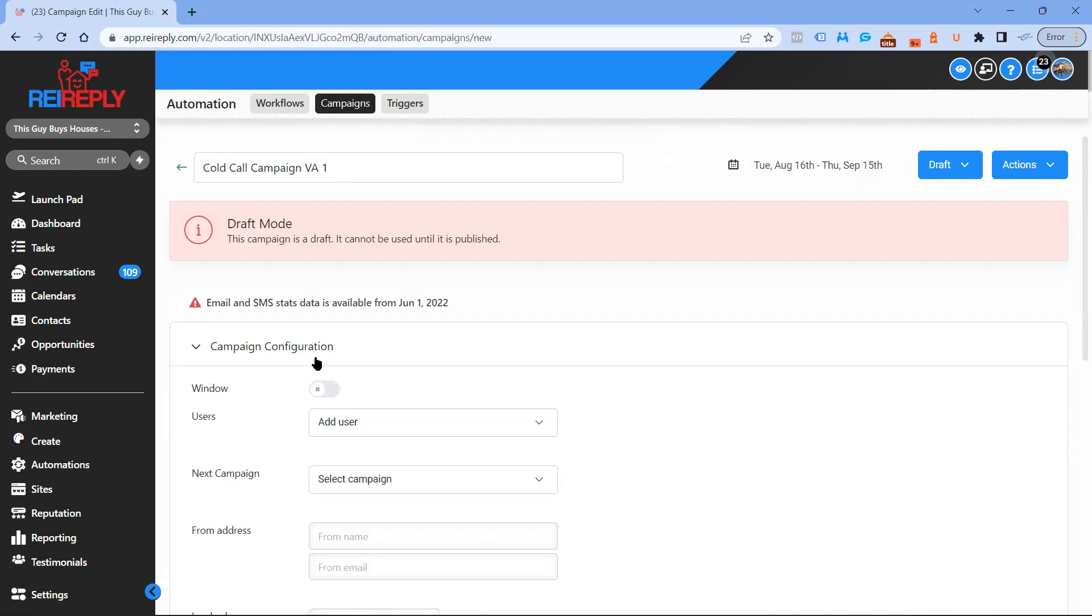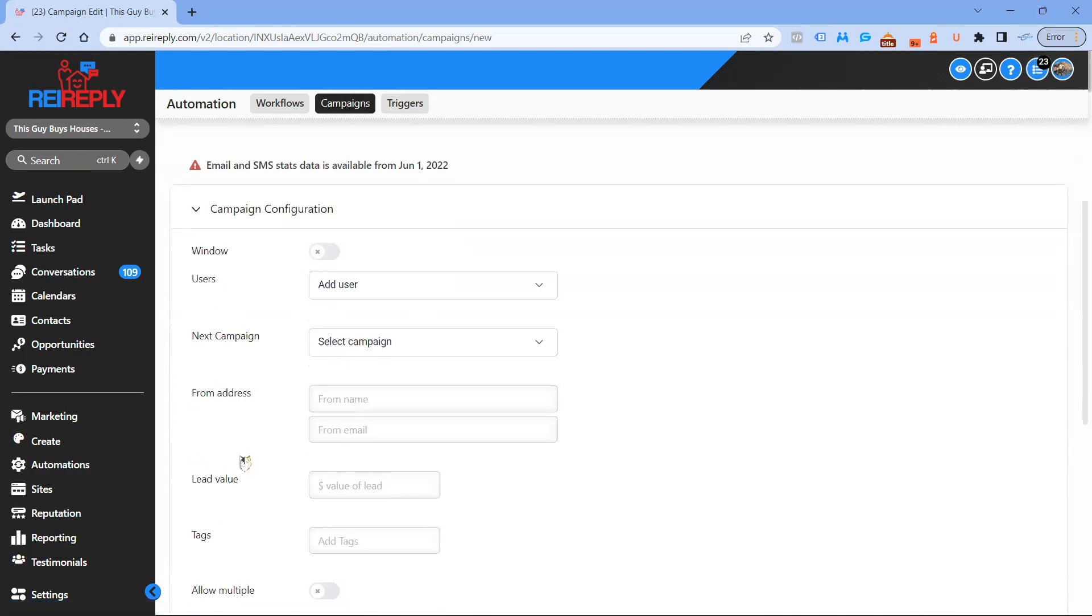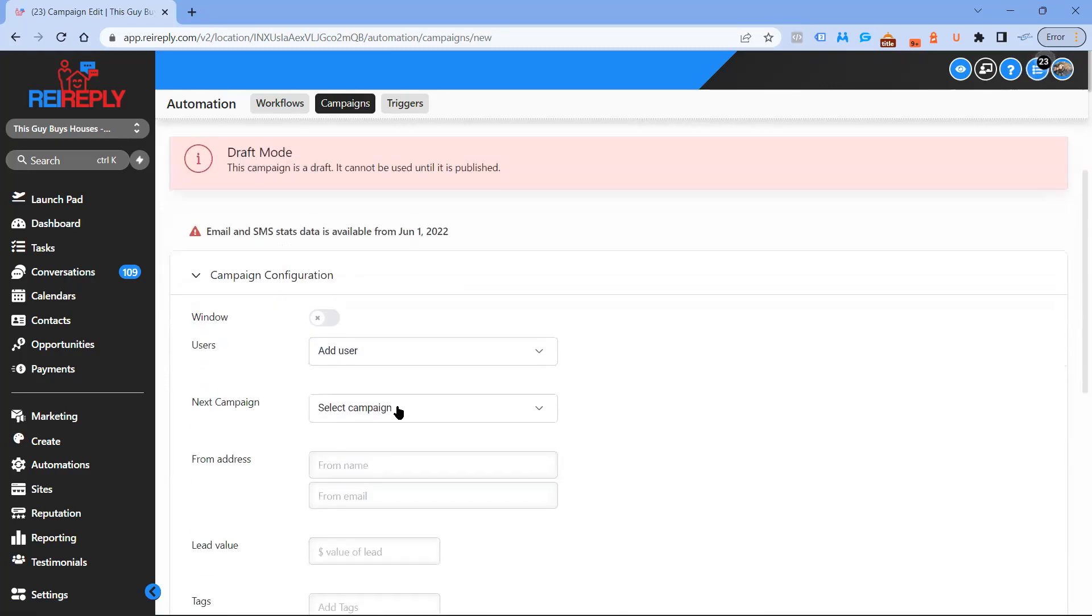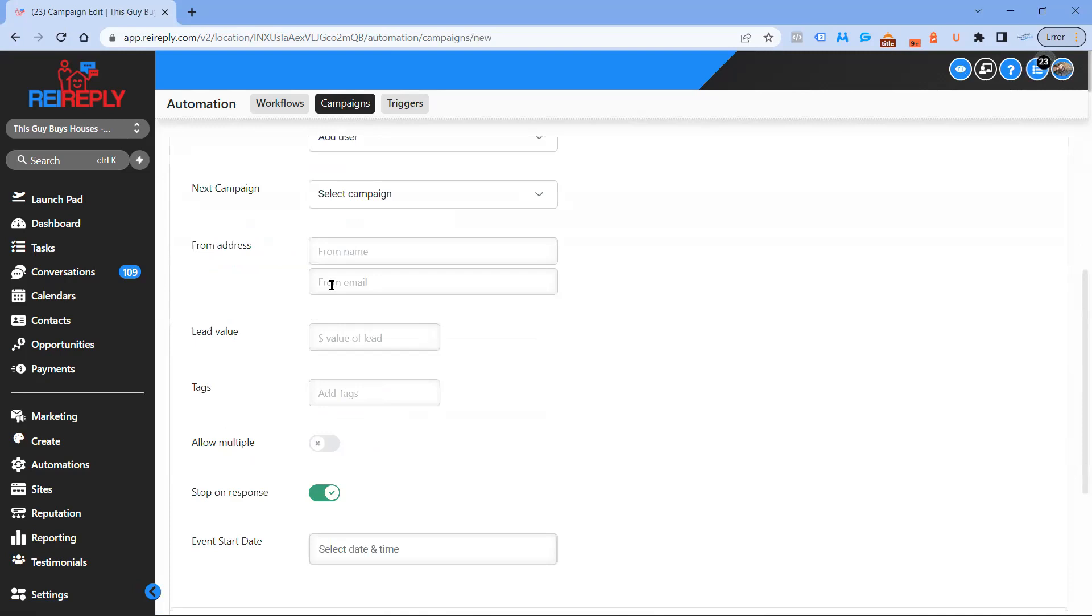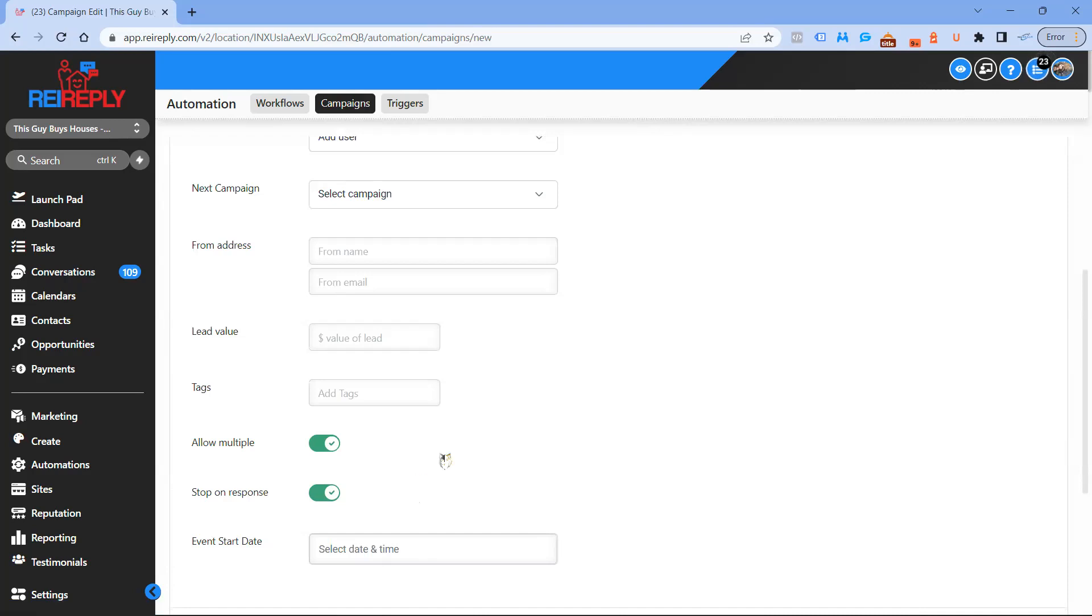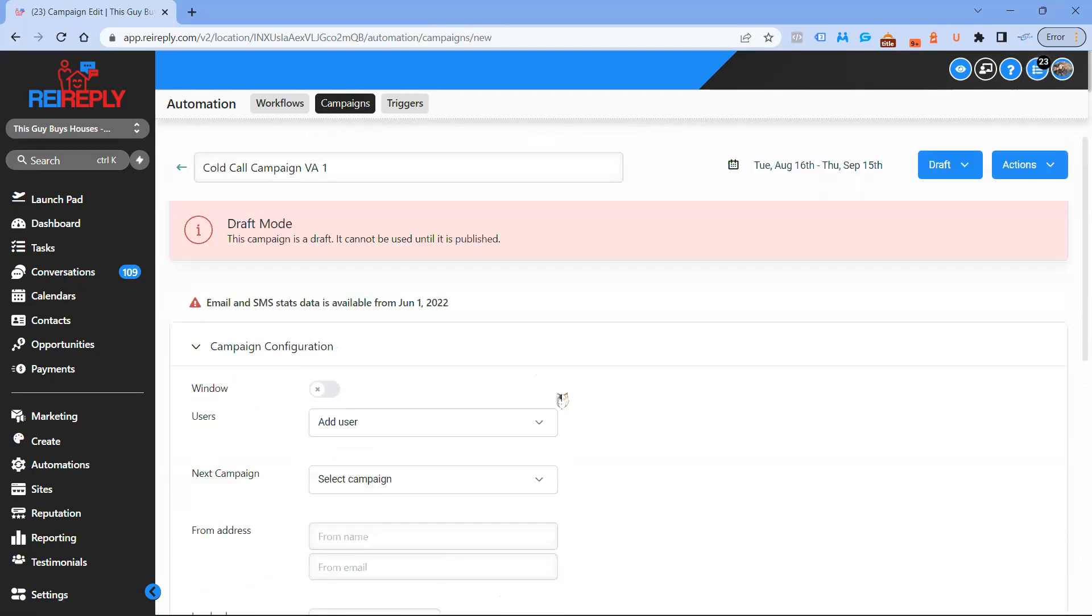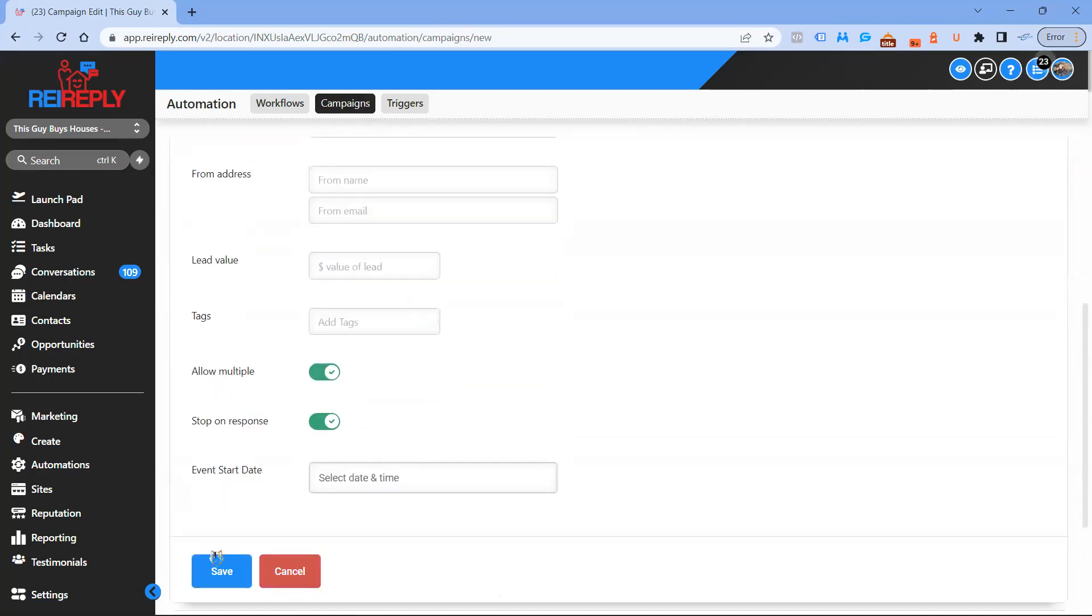You add your user right here. The window doesn't matter, next campaign doesn't matter unless you want them to go over into another campaign. Email address doesn't matter, leave value, all of this stuff is up to you. I like to turn on allow multiple and stop on response doesn't matter if this is going to be a straight cold call campaign. Anyway, you hit save on that.